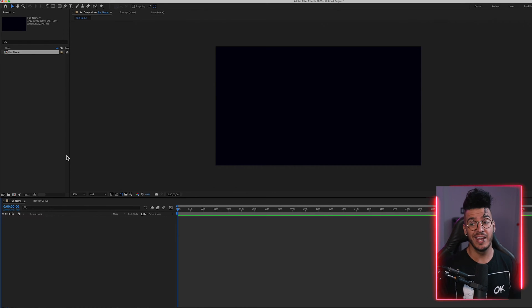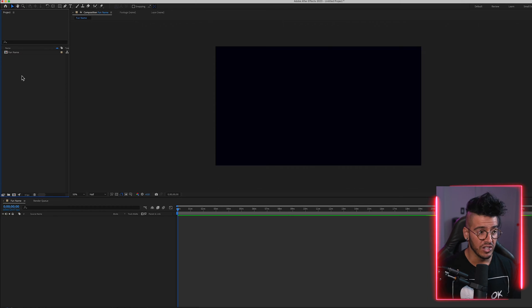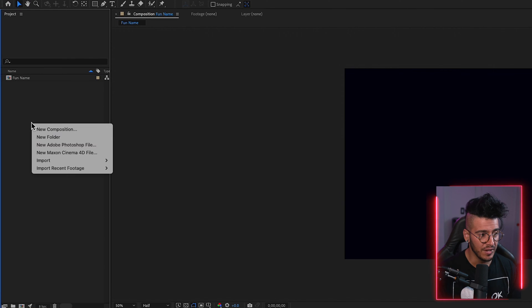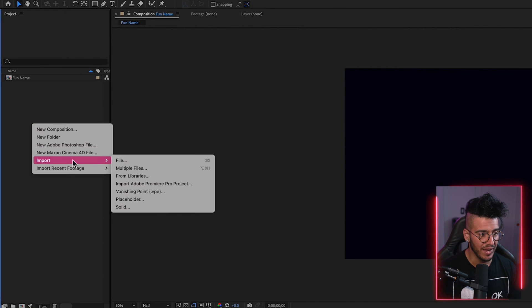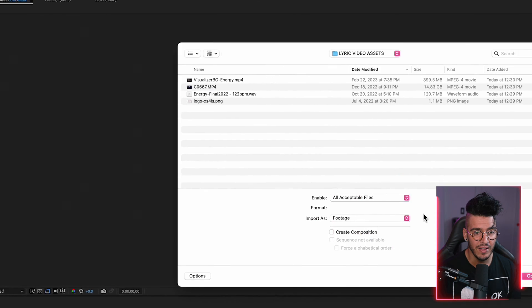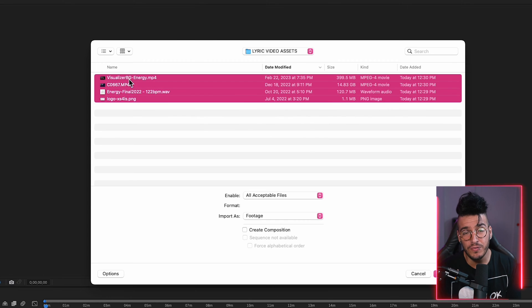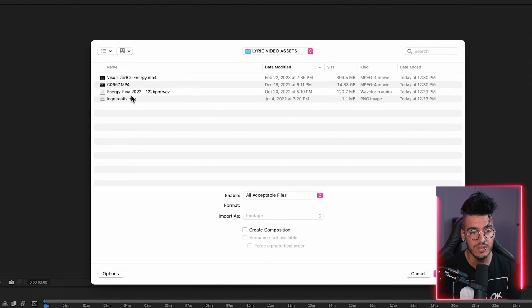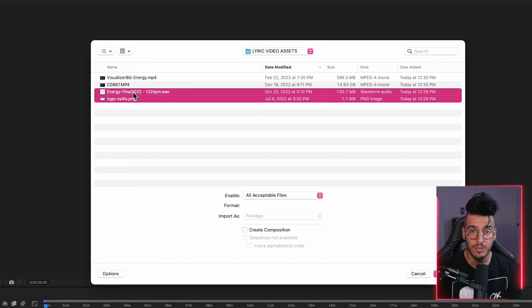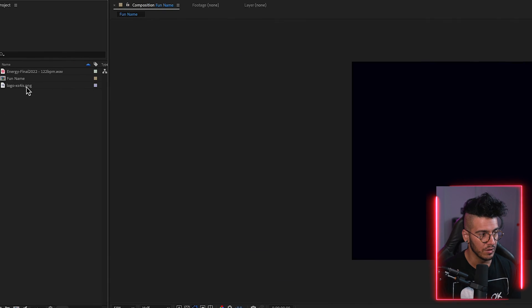Next, head over to the Project tab, right-click in the background, go to Import File, and locate your lyric video assets. I have a few different options here — the main ones I'm gonna bring in right now are the music file and the logo, so we're gonna import those.